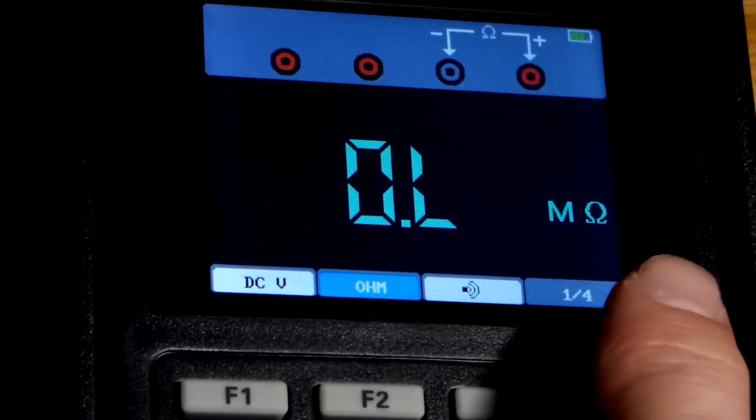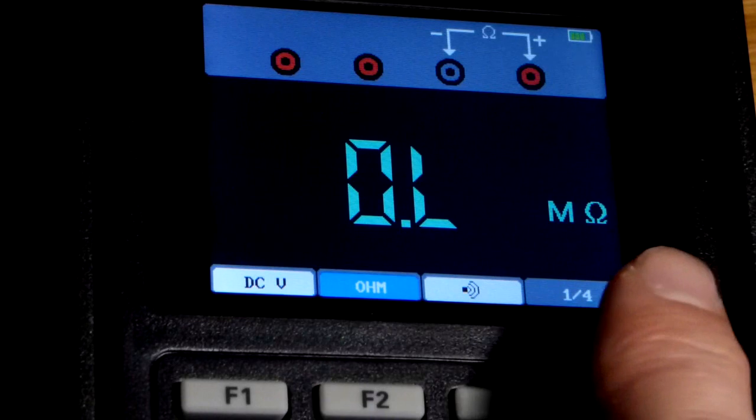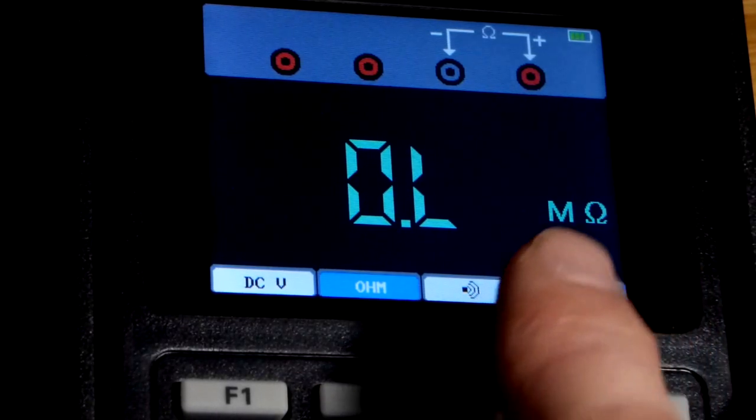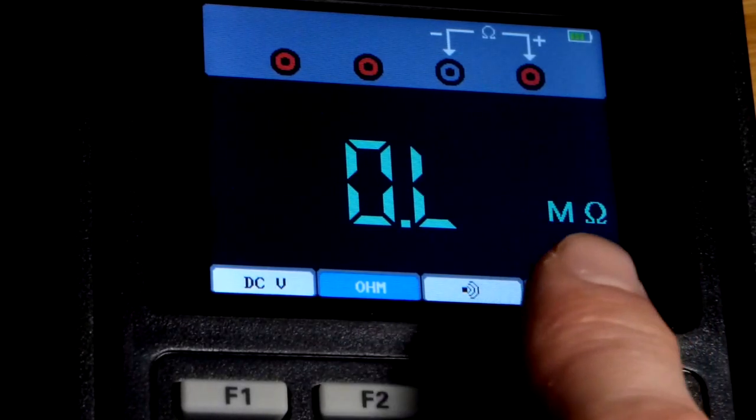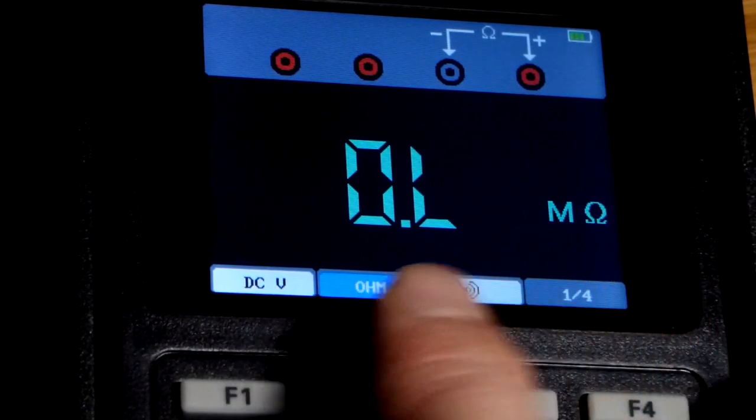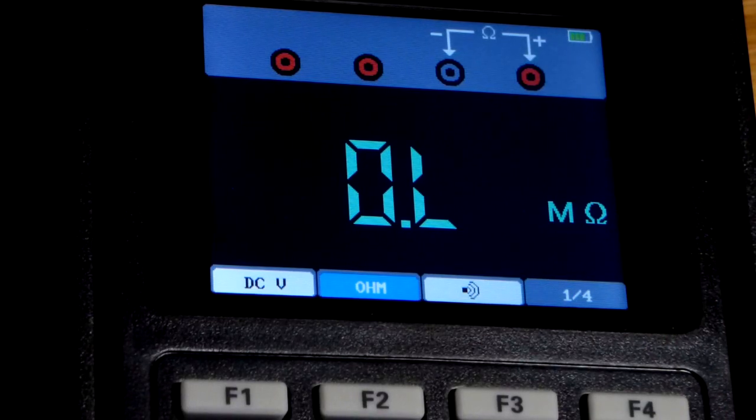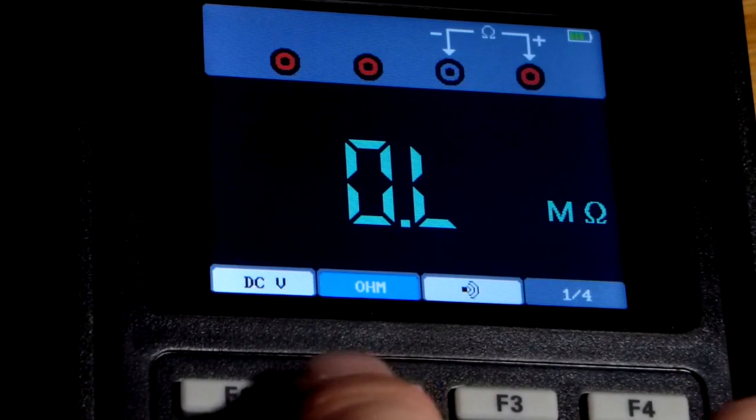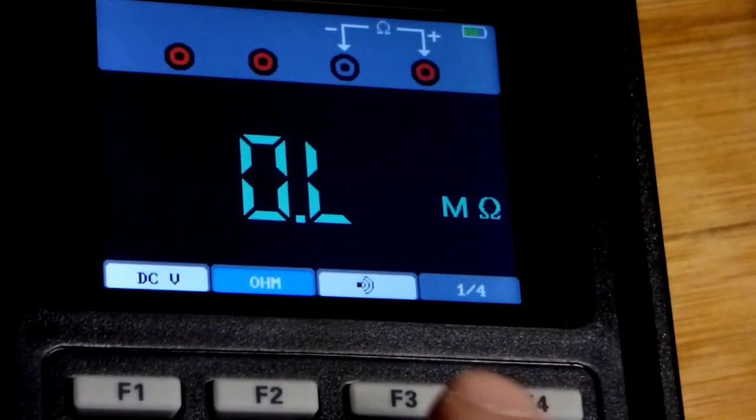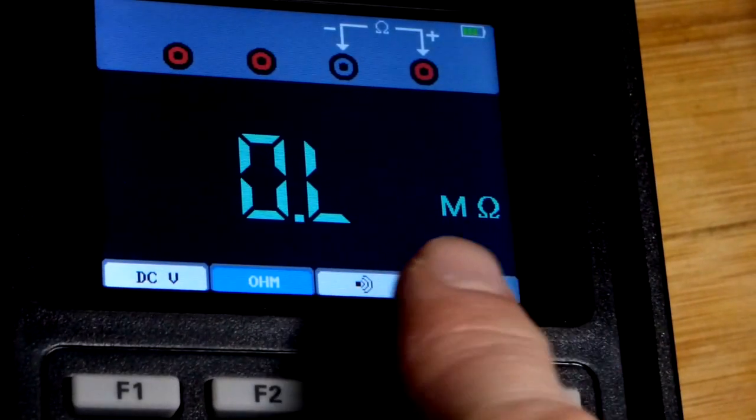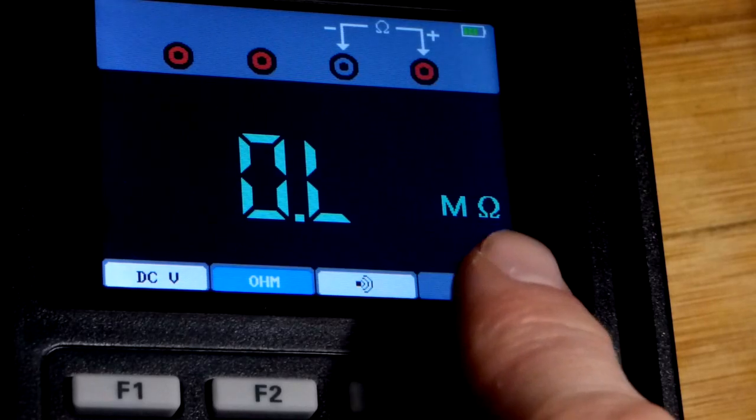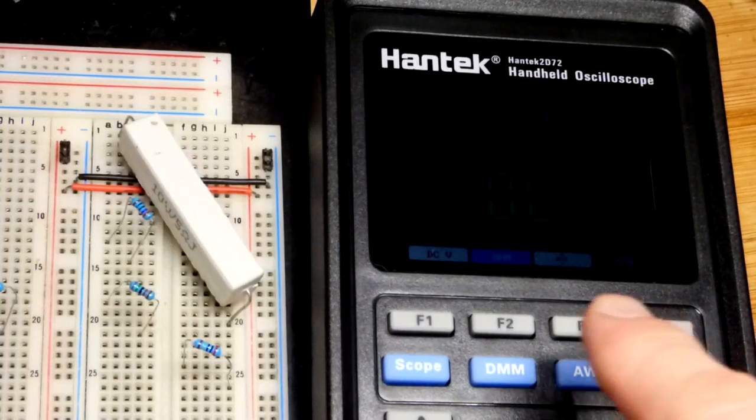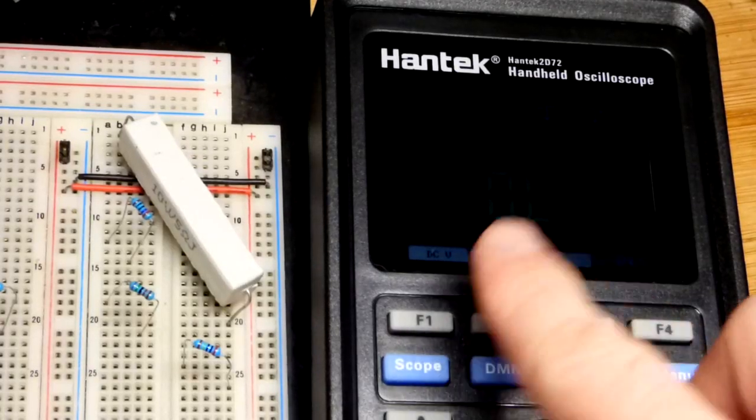This is an auto-ranging meter. We don't have to set it to different resistances, it will automatically adjust. We just have to pay attention to this symbol here. Megaohms is millions of ohms. Now we're going to measure resistance.